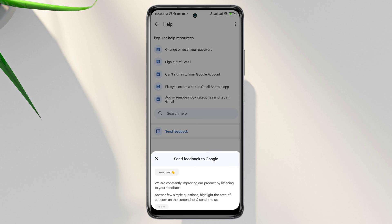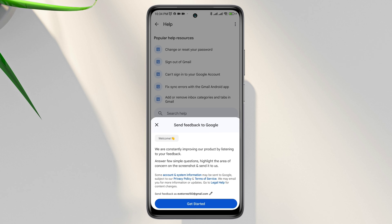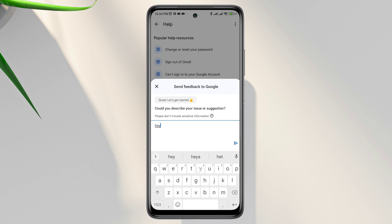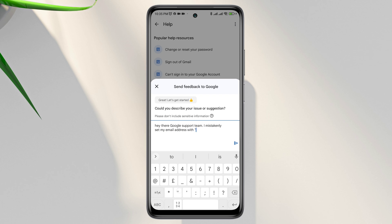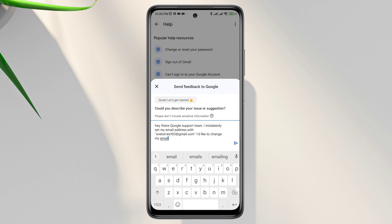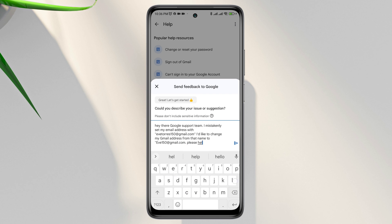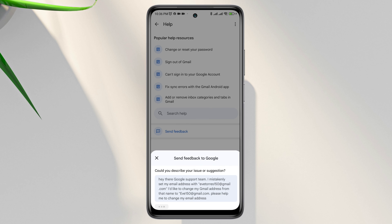Now you need to explain your problem carefully. You can say: 'Hi there, Google support team. I mistakenly set my email address with this name' — here you enter your current email name — 'I'd like to change my Gmail address from this name to this name. Please help me to change my email address. Thanks.'